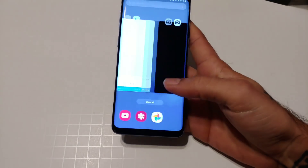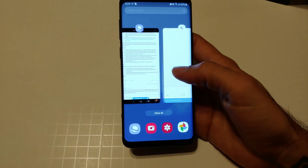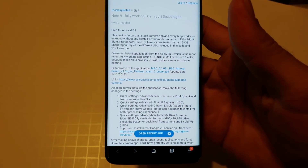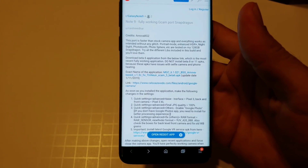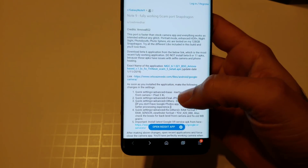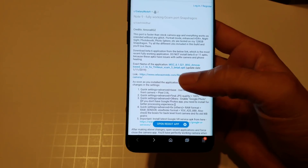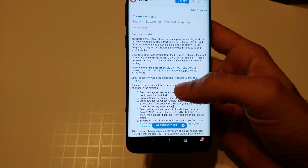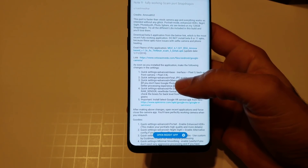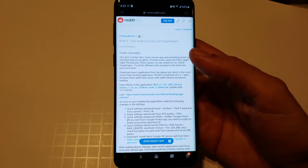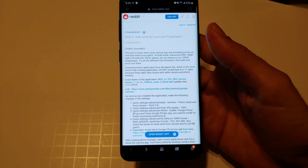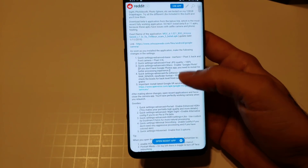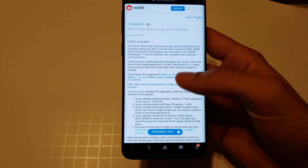This is coming from someone on Reddit — I'll post a link in the description below. The post is for the Note 9: a fully working GCam port for Snapdragon. Keep in mind this is for the Snapdragon Galaxy S9 Plus. I'm currently running the Android Pie beta and it works just fine, but it should also work if you're not running Android Pie.